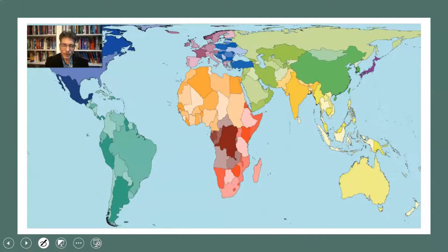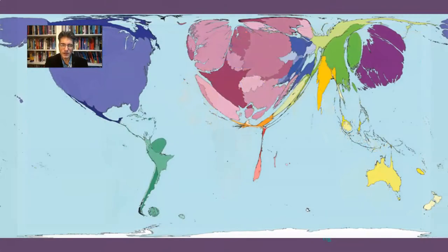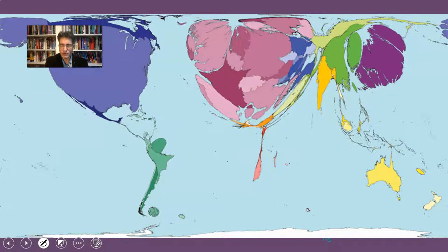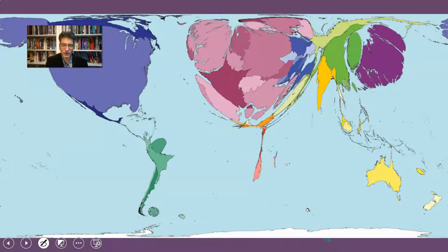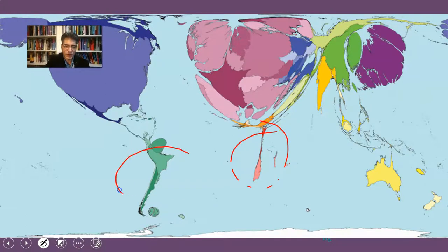If you were to change the proportions of each land mass on the world map according to how much each country publishes relative to the rest of the world, the map would become contorted and look very different. At a glance, this suggests that certain countries dominate in publishing. The global north versus the global south stands out quite plainly. Africa has shrunk to basically nothing, and South America has quite diminished.